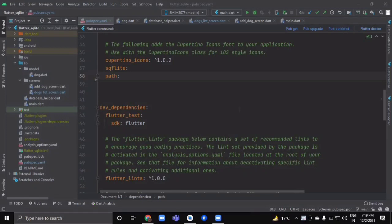Hello everyone and welcome back. In this video we are going to explore one more local database storage option, that is SQLite. We are going to create a simple dog database which will store dog name and its age using the SQLite package.